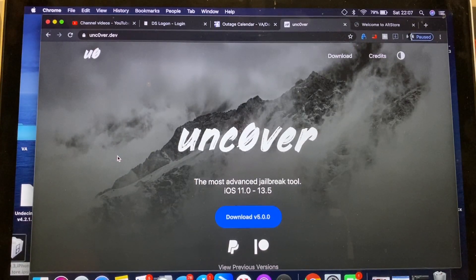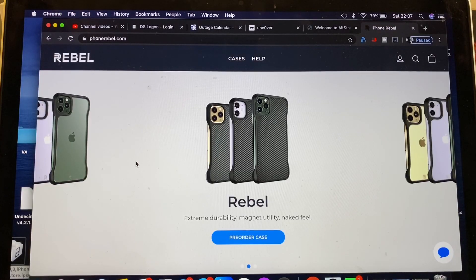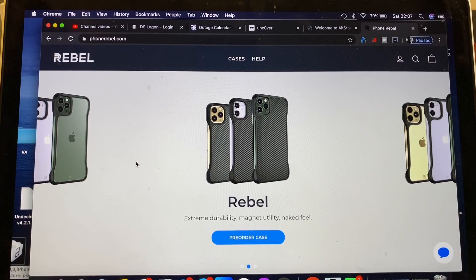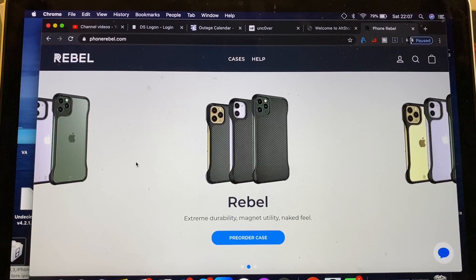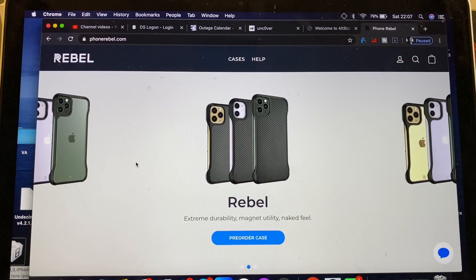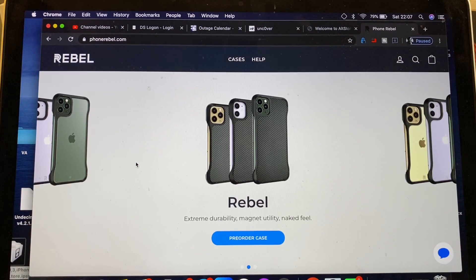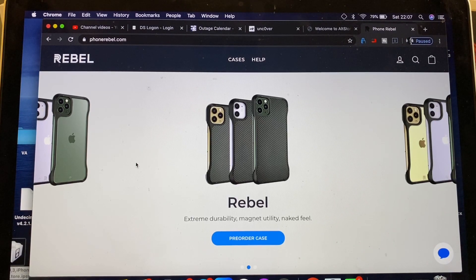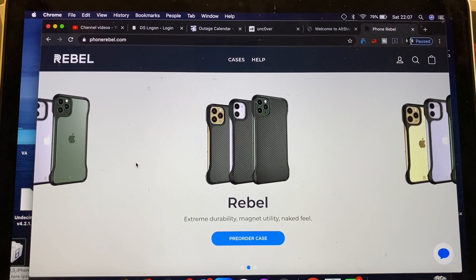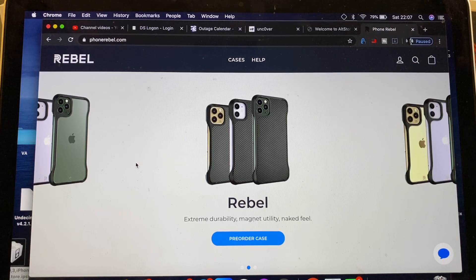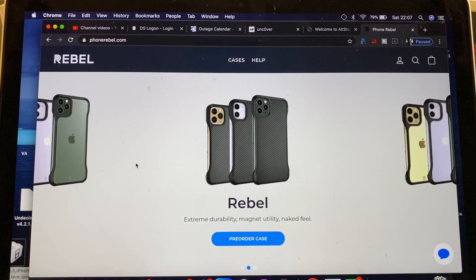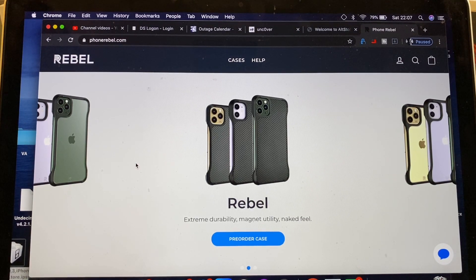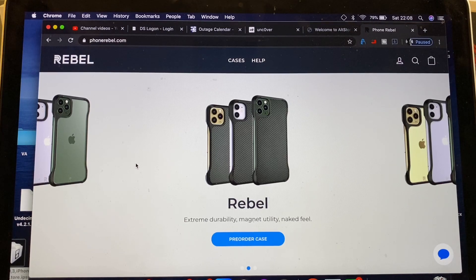This is our first sponsored jailbreak. Make sure you guys go ahead and check out phonerebel.com. Everything Apple Pro is releasing his brand new case very soon, so make sure you go ahead and check those out. I've already ordered mine. Huge thank you to Everything Apple Pro and Pwn2Own and the whole Uncovered team.